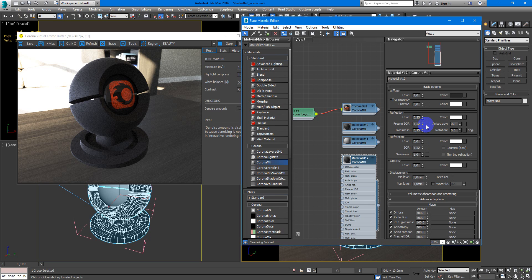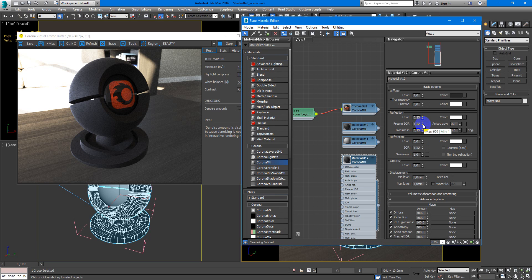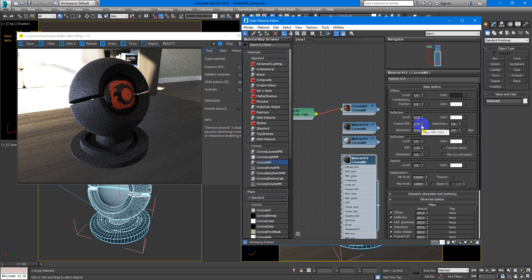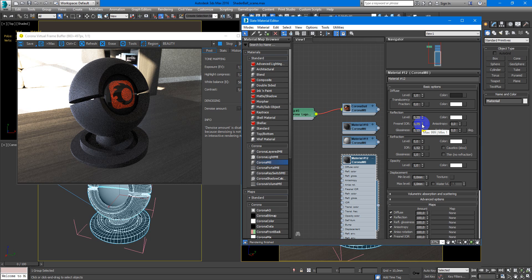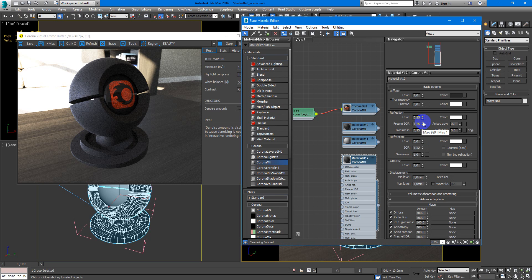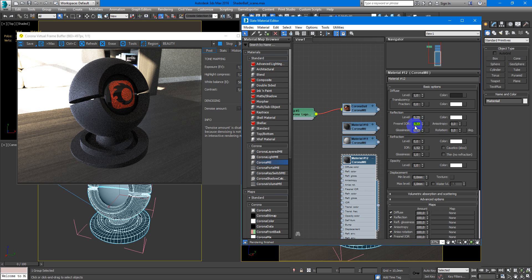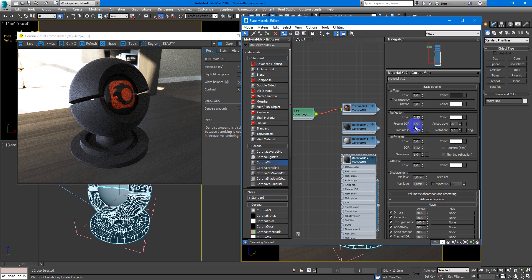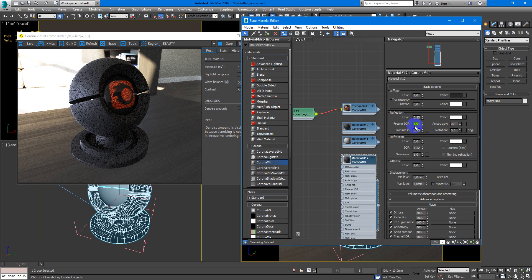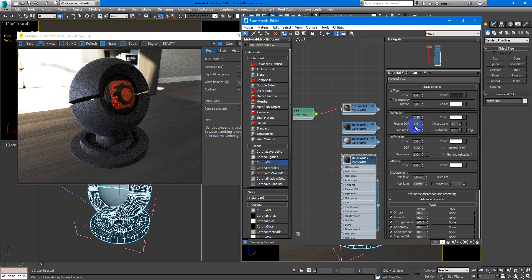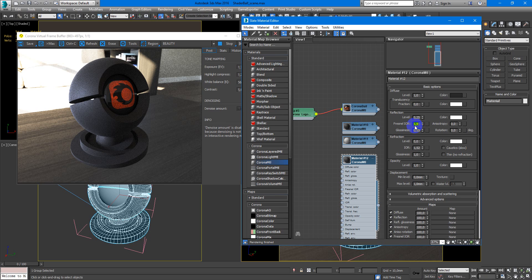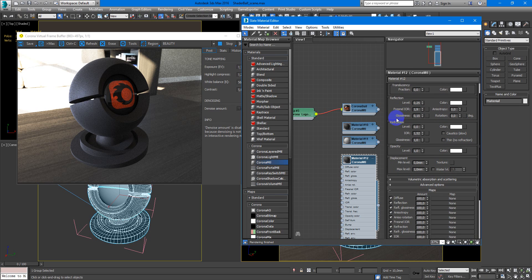Next, Fresnel IOR. We will make it more higher value. So, something like this. Ok. I like it.